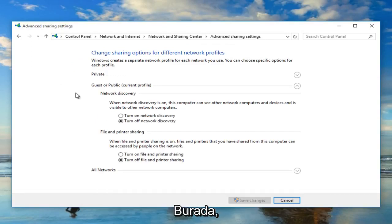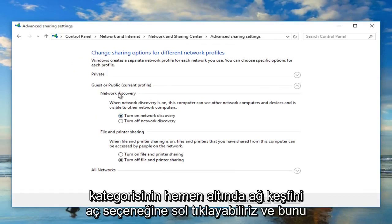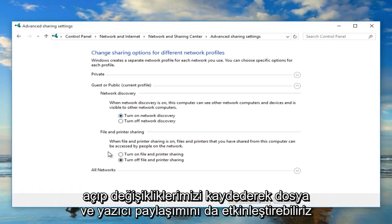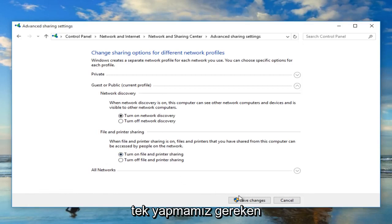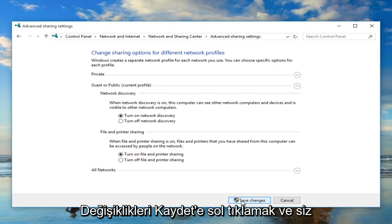From here we can left click on Turn On Network Discovery directly underneath the Network Discovery category. We can also enable File and Printer Sharing by turning that on as well. To save our changes, just left click on Save Changes.